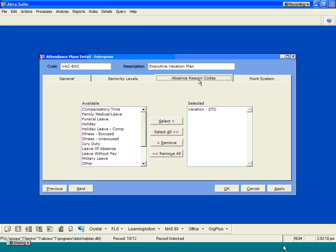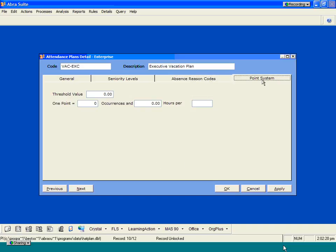There are absence reason codes that are available out here. Again, these particular absence reason codes will tie out to the individual payroll settings, and there's also a point system that's available. So if you want to keep track of different points based on different attendance occurrences, you can also do that in the system as well. This is very popular if you're keeping track of things like tardies and absences, unexcused absences, where there's some sort of disciplinary policy that's in place.